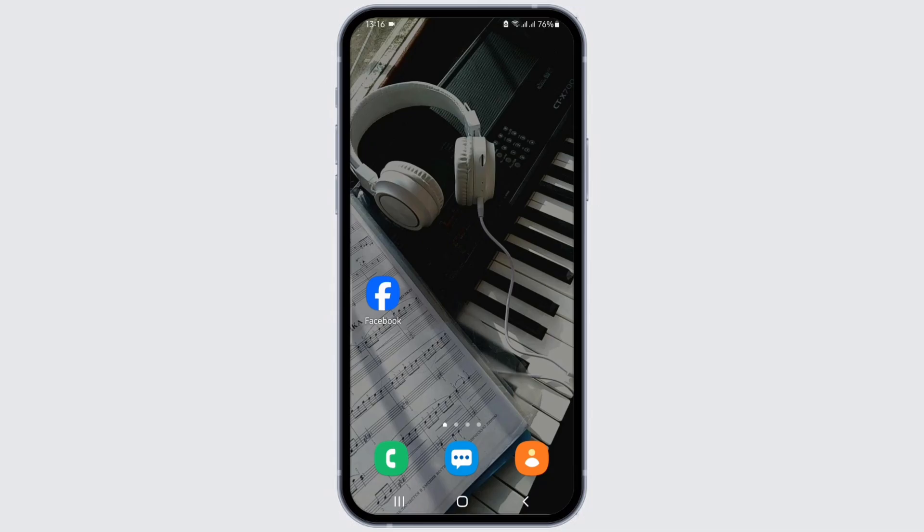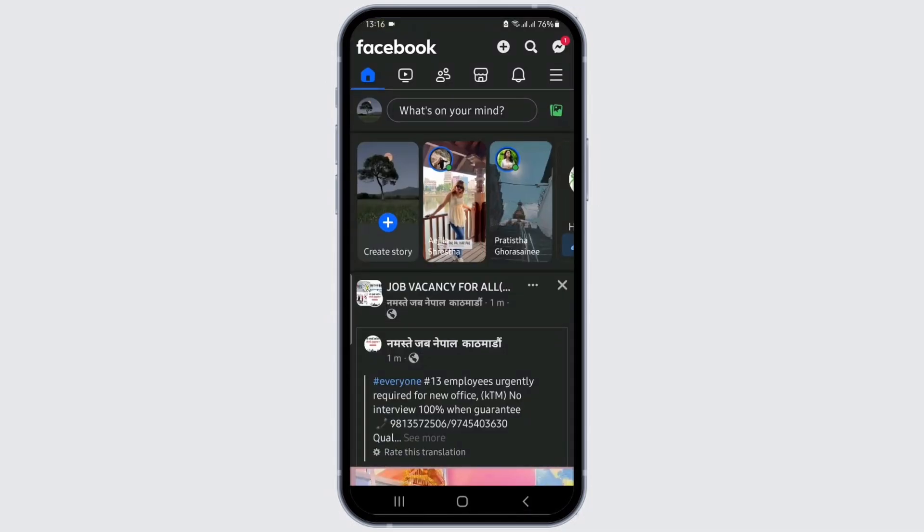After that, you'll see three horizontal lines on the top right corner. Tap on it.